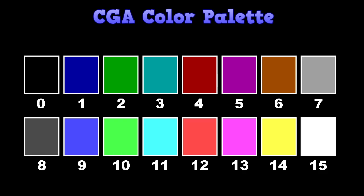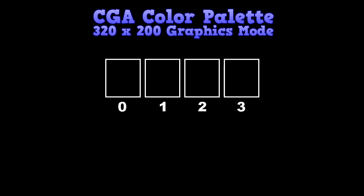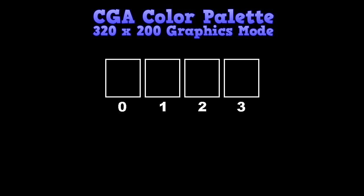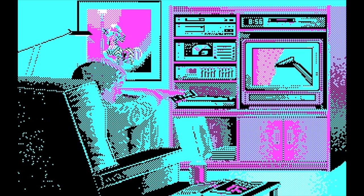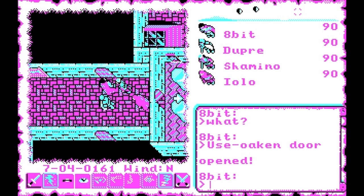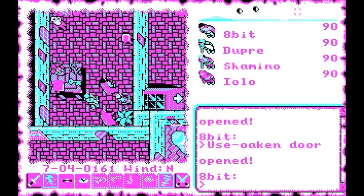The most commonly used graphics mode was 320 by 200 with 4 colors. The trouble is, the particular 4 colors available were horrible shades of black, cyan, magenta, and white. When playing a CGA game, this is the most common mode and you can see it looks pretty ugly.